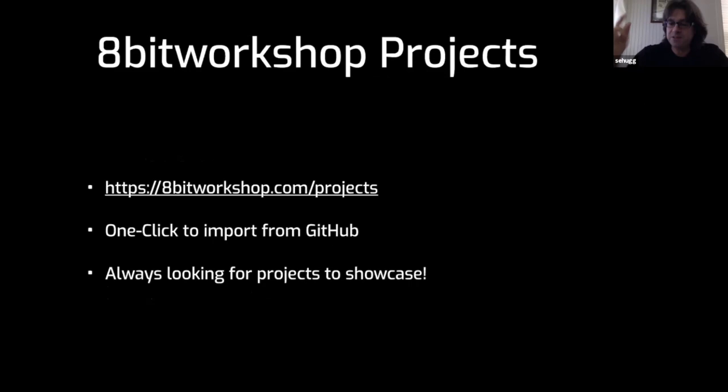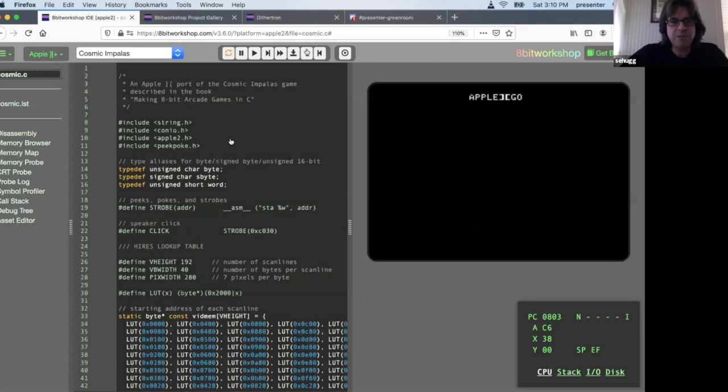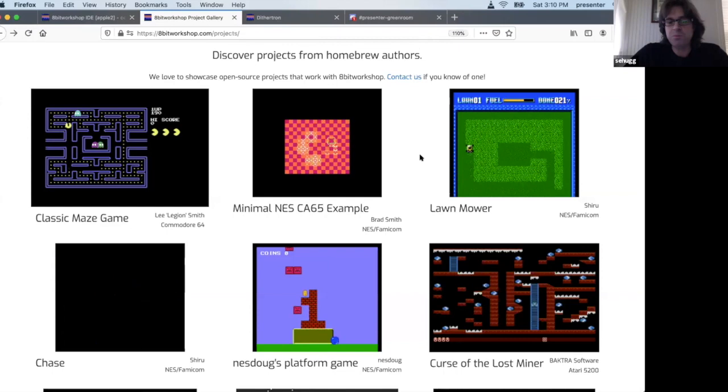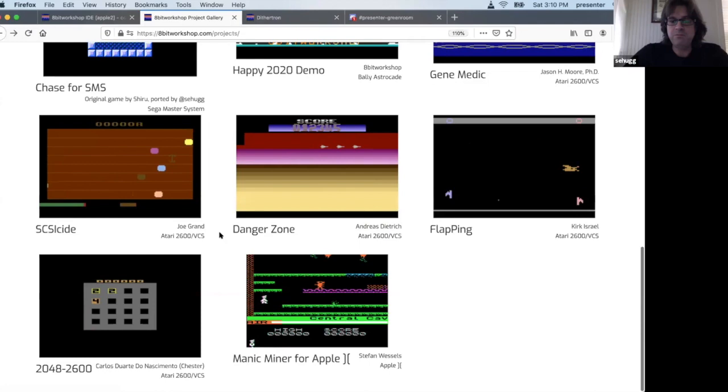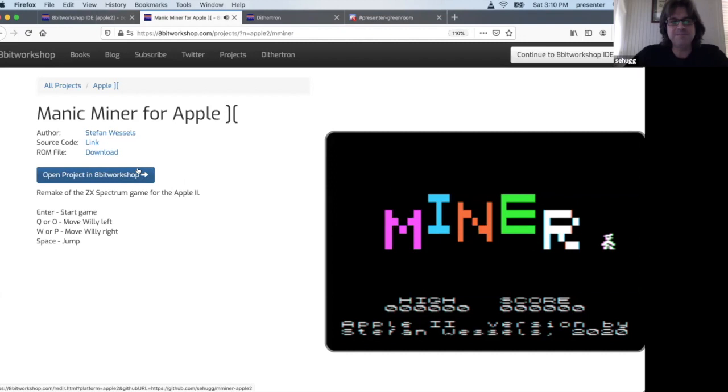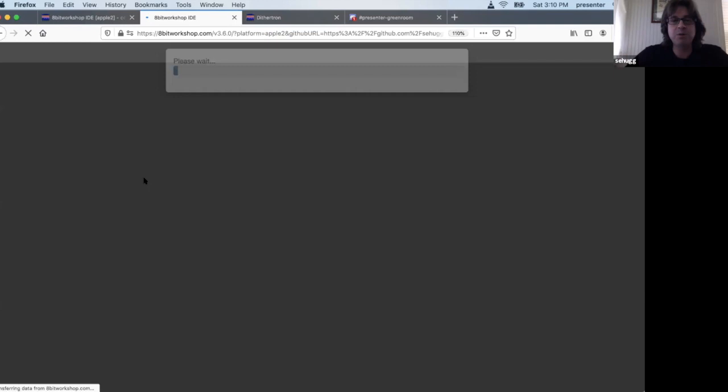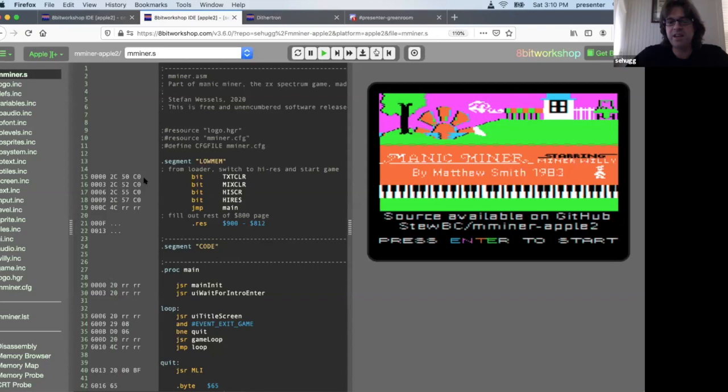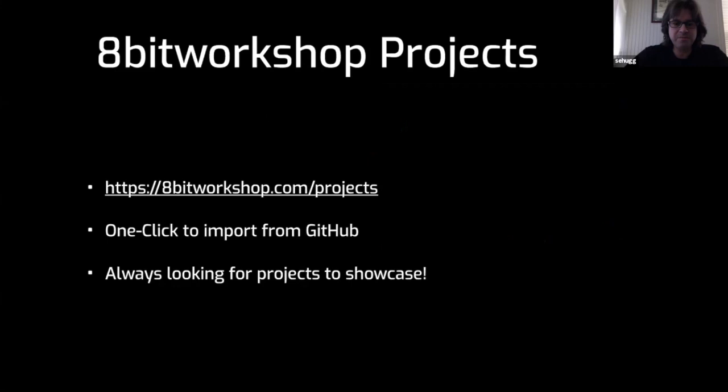We're right on schedule. I'll show you a couple things underneath the Workshop, like the Project Gallery. These are just a bunch of open source programs that are compatible with 8-bit Workshop that other people have written from various platforms. There's one Apple II project here which is a Manic Miner port. It runs right inside the browser, that's great music but it's loud. If you click this button it'll import it right into 8-bit Workshop from GitHub and you can compile it, play the game, edit the game, mess around all you want.